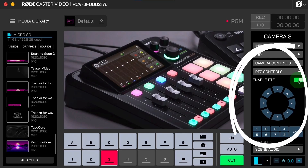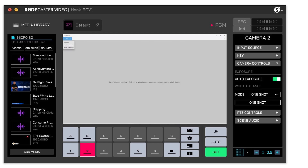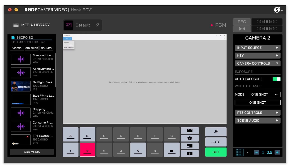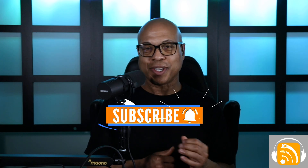Since they're supporting PTZ cameras, it makes sense they've also added PTZ control right from the device. You'll be able to make the camera pan, tilt, and zoom. Not only that, but you can also control white balance and exposure, instead of having to dig into the camera's own settings. That's another huge deal.